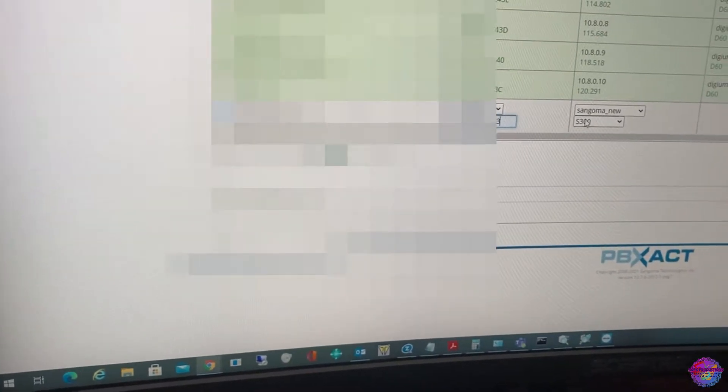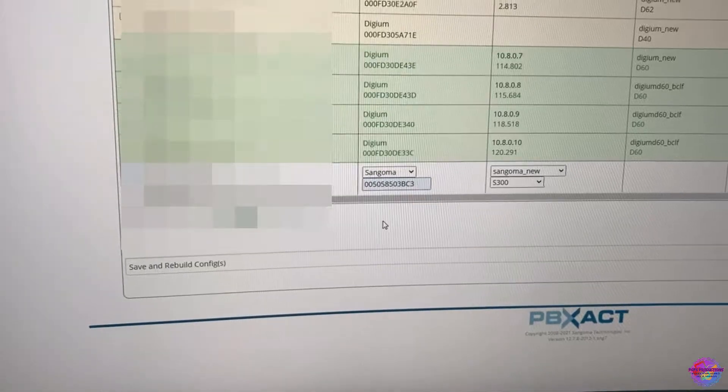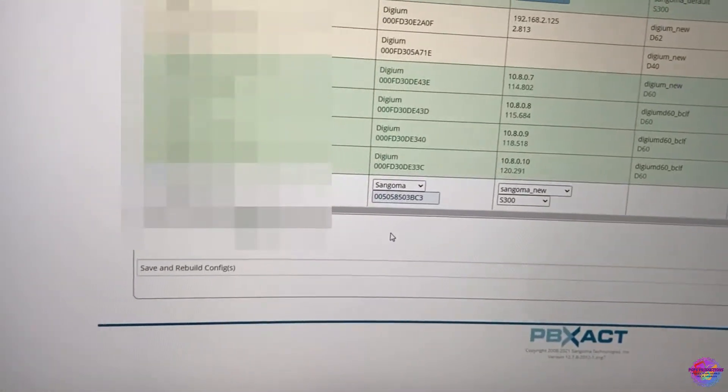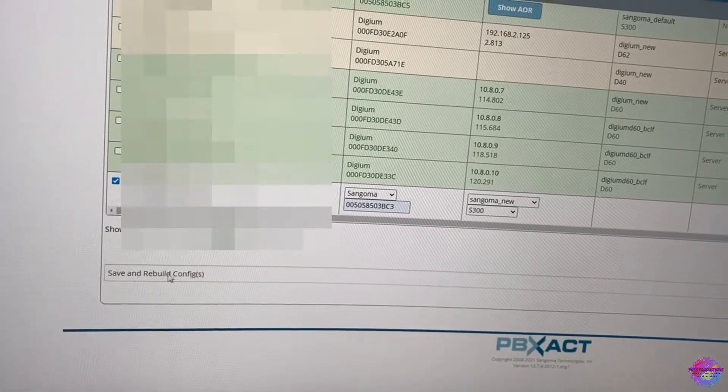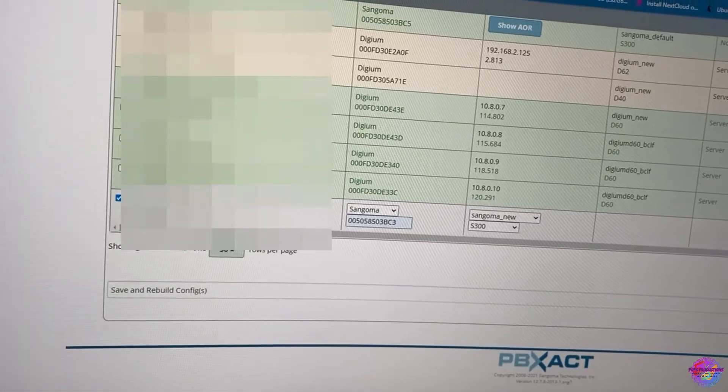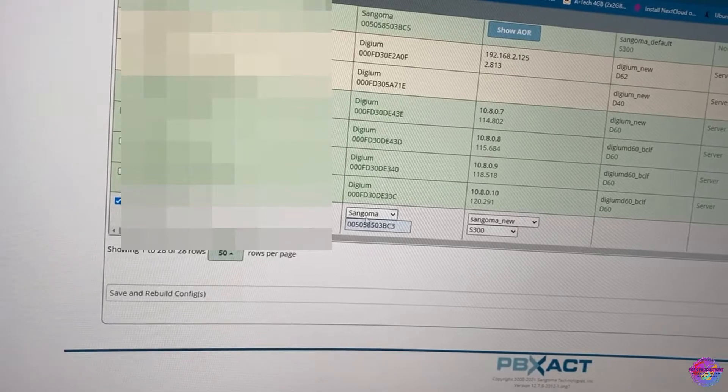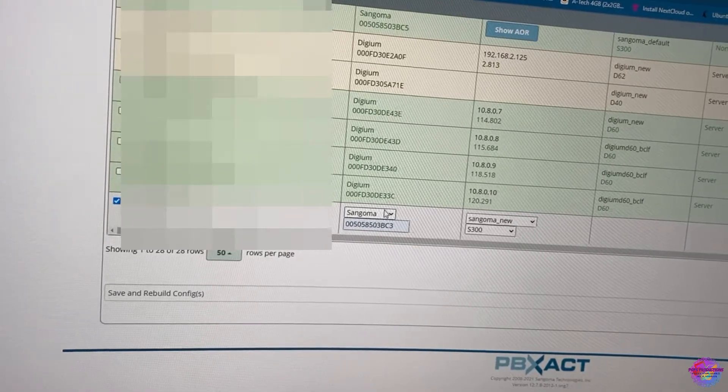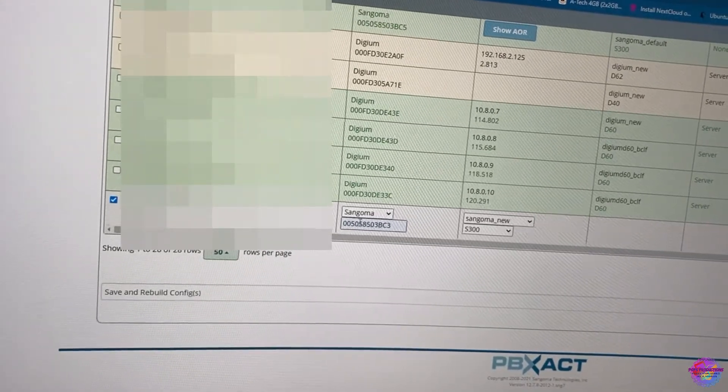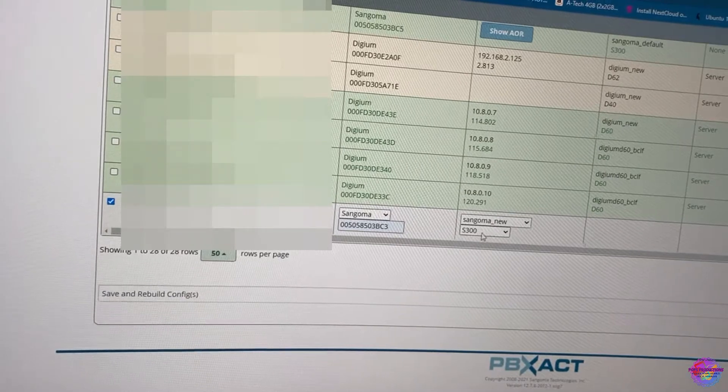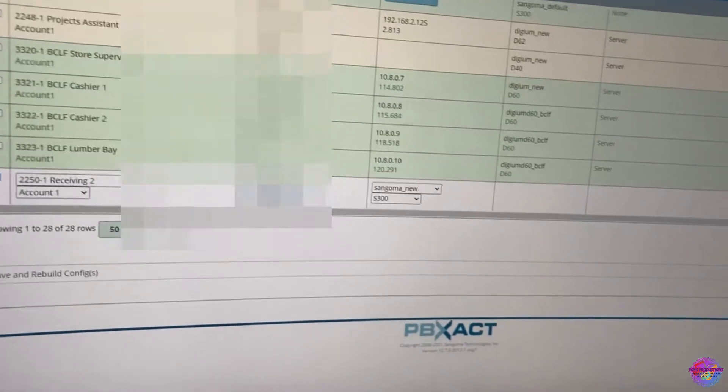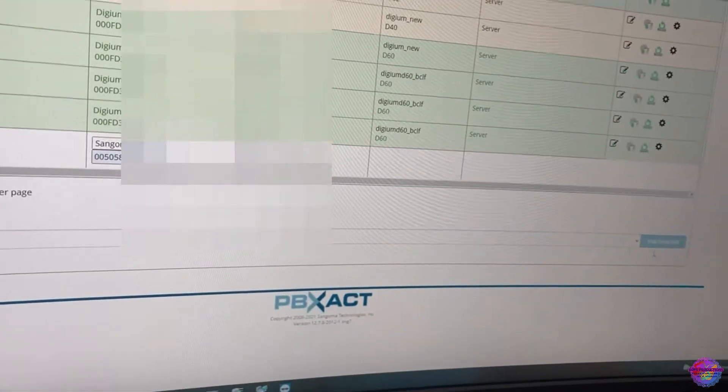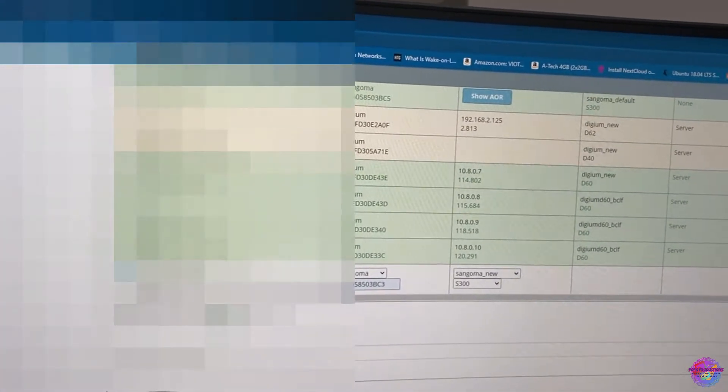Oh it's already there on autofill, so here it is. Okay, so once done you're going to select save and rebuild config. So you have your extension, your account, your model, your brand, your MAC address template and the device's template and the device's model. Now you're going to select here use selected and the page will refresh.